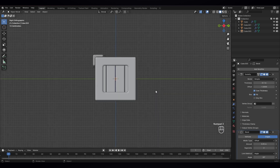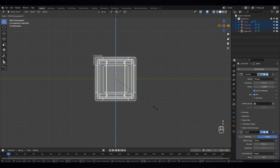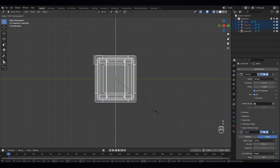I'm gonna just select them all and S to scale to Z axis a bit. I want it to look a bit more.